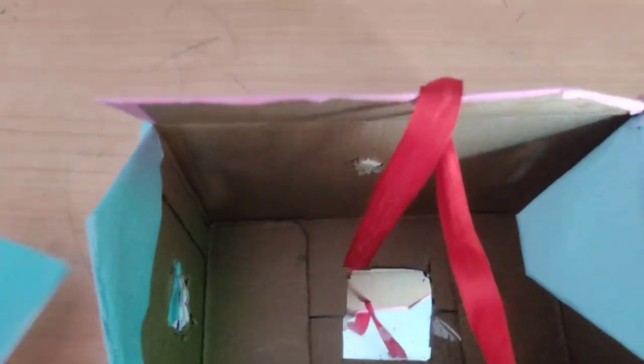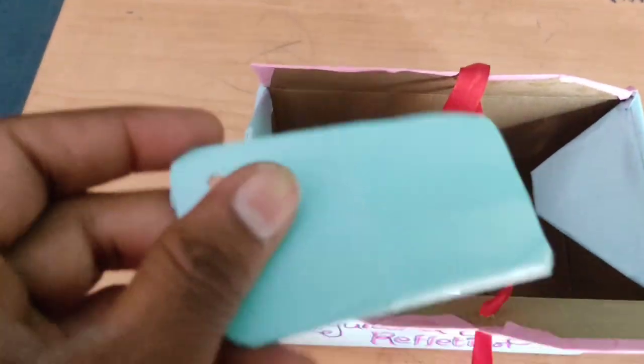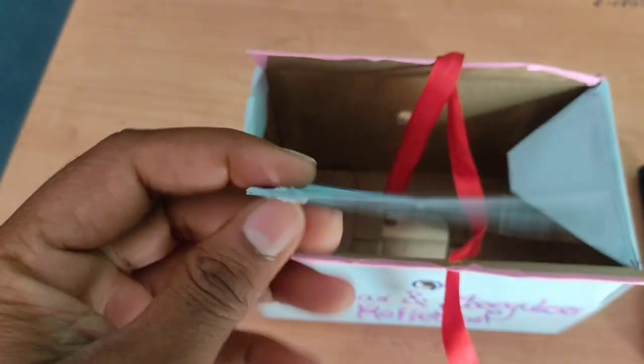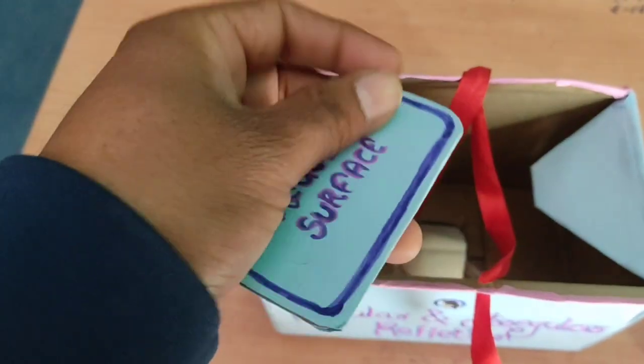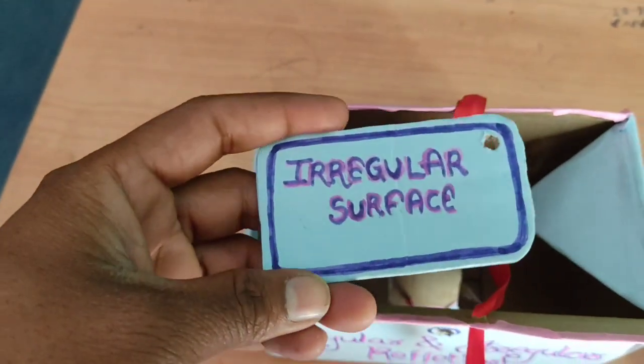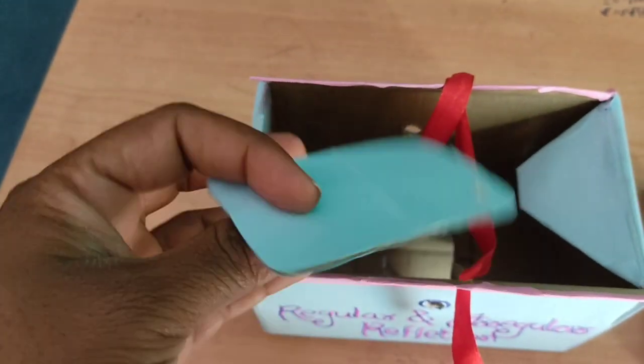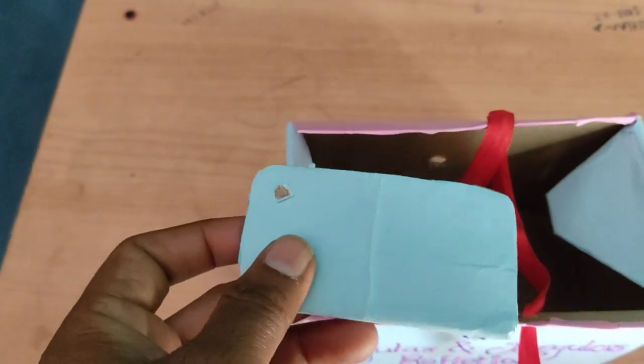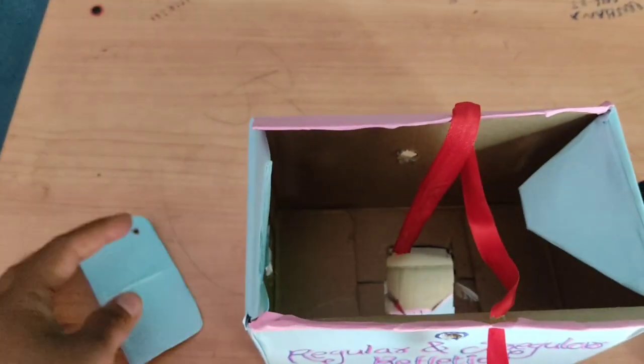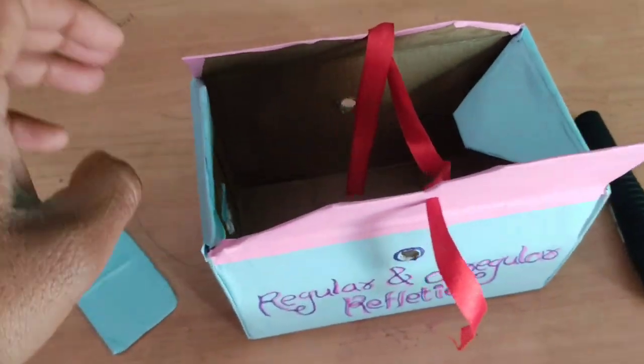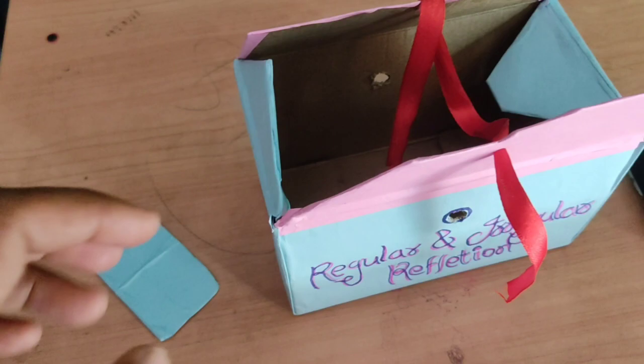So it will work for the regular reflection, and we are having a piece of cardboard. This will act for the rough surface. So through the rough surface, diffuse reflection will be there, and what we have done for viewing,